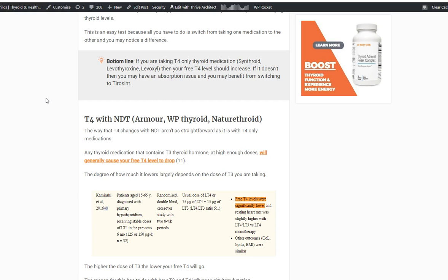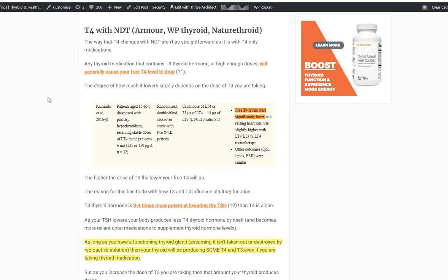Now, what about T4 plus T3 combo medications such as natural desiccated thyroid? This list includes medications like Armour Thyroid, WP Thyroid, NatureThroid, and NP Thyroid, among others depending on your country. Interestingly, even though these medications contain predominantly T4 — each grain of NDT contains about 38 micrograms of T4 and about 9 micrograms of T3, so roughly 70-something percent is T4 — you might think it would increase both your free T4 and free T3, with free T4 rising more.